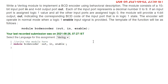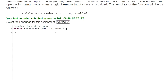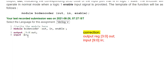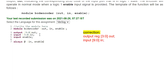So let us write the code. Let me declare the output first as a 4-bit output reg OUT, then the 10-bit input IN, and separately the single-bit ENABLE input. Then I write always @(IN, ENABLE) and begin the always block.